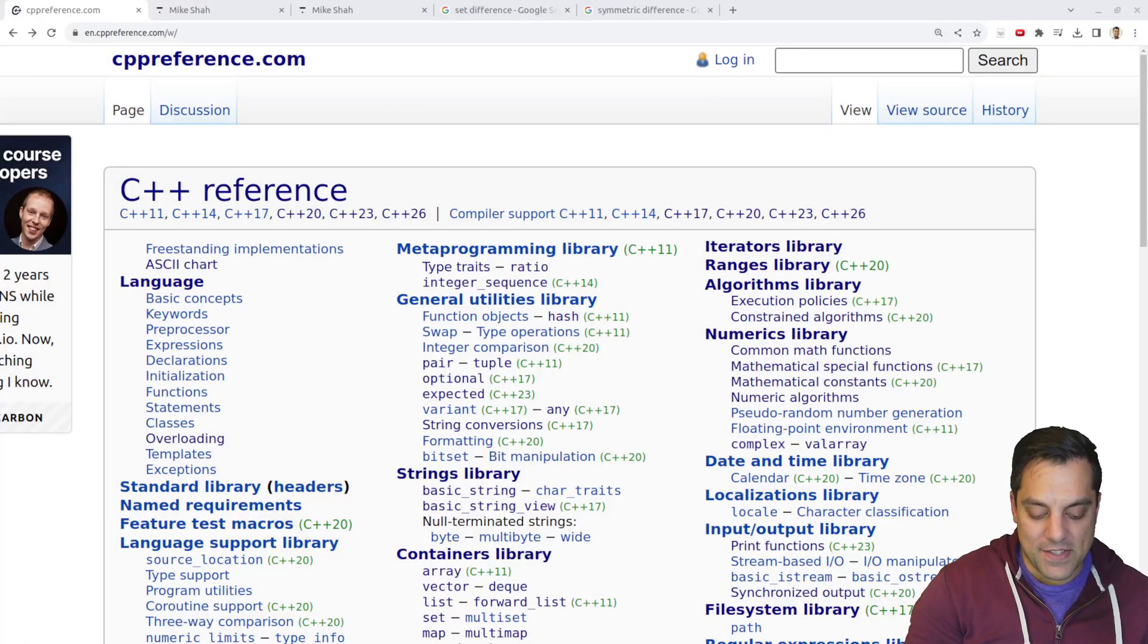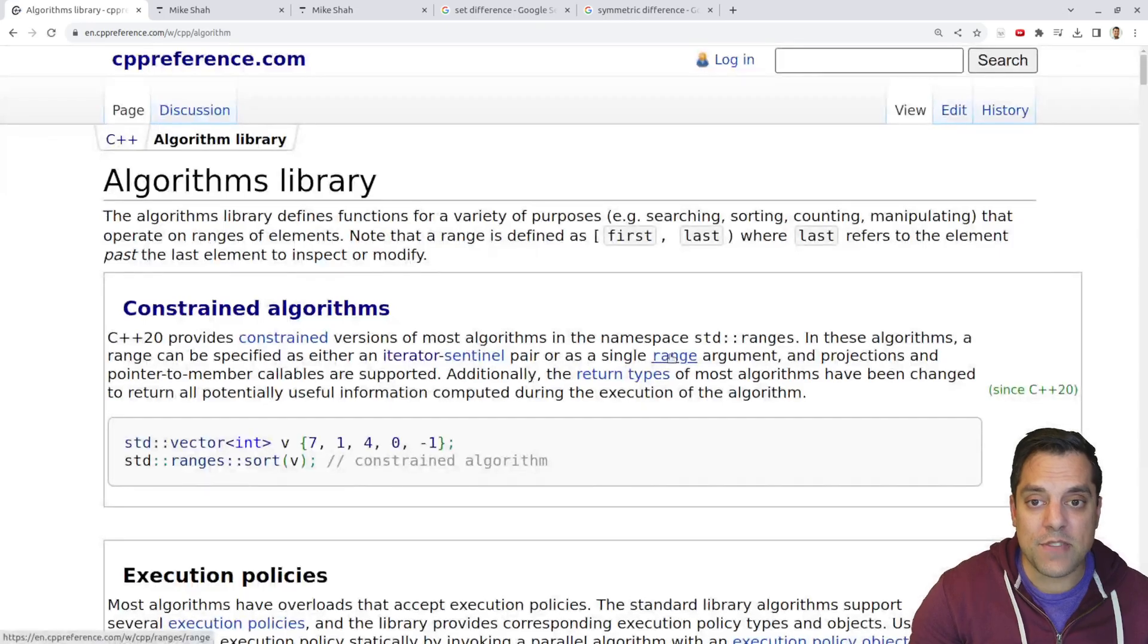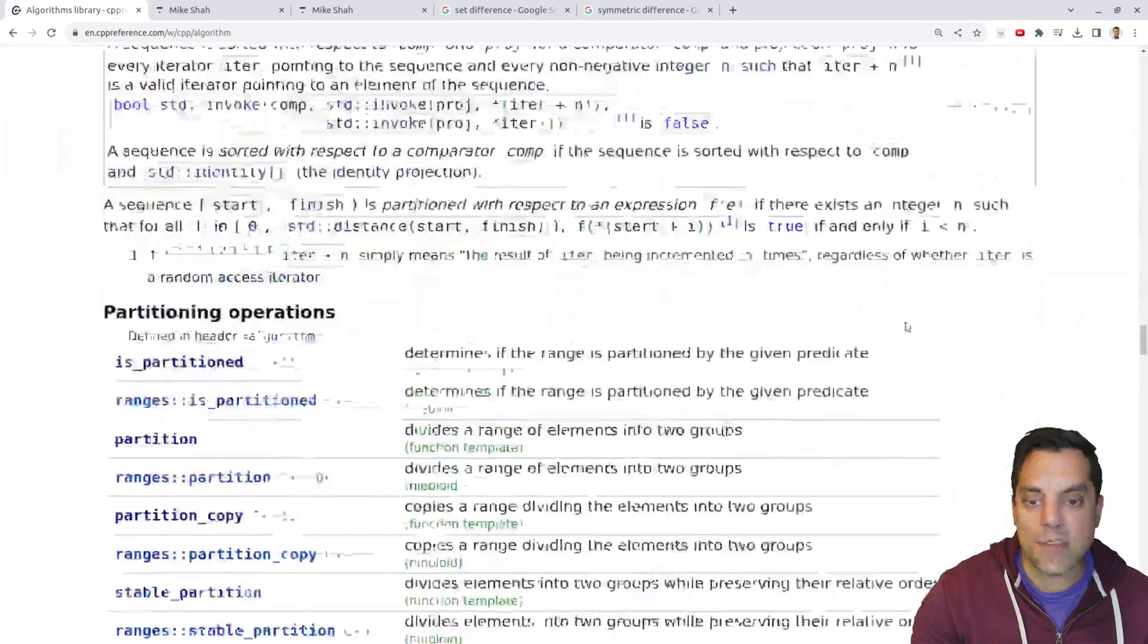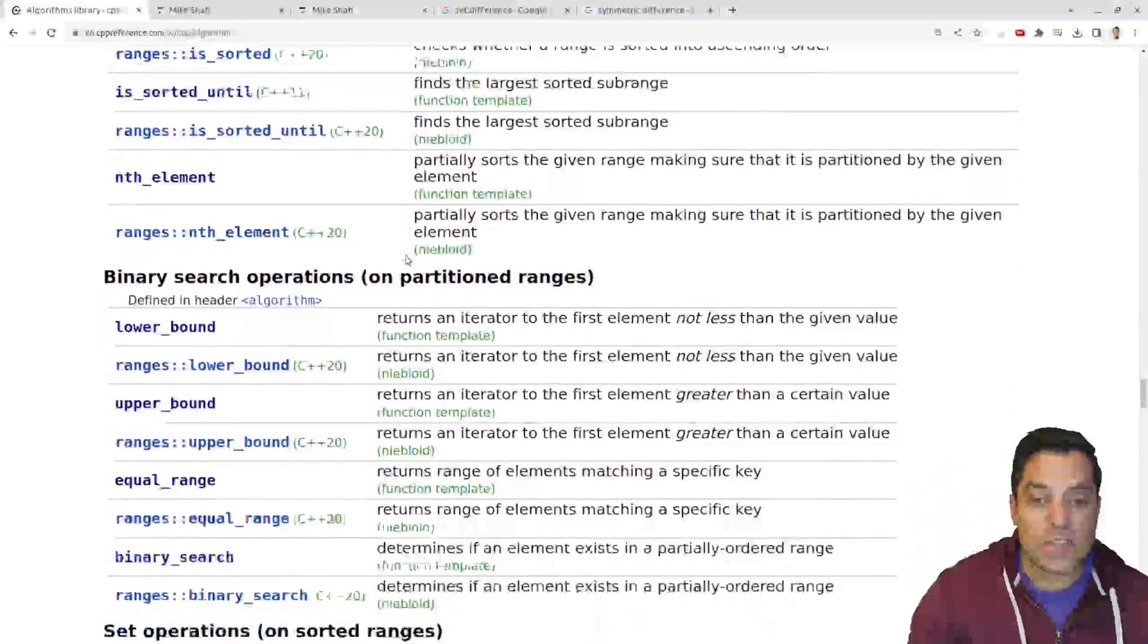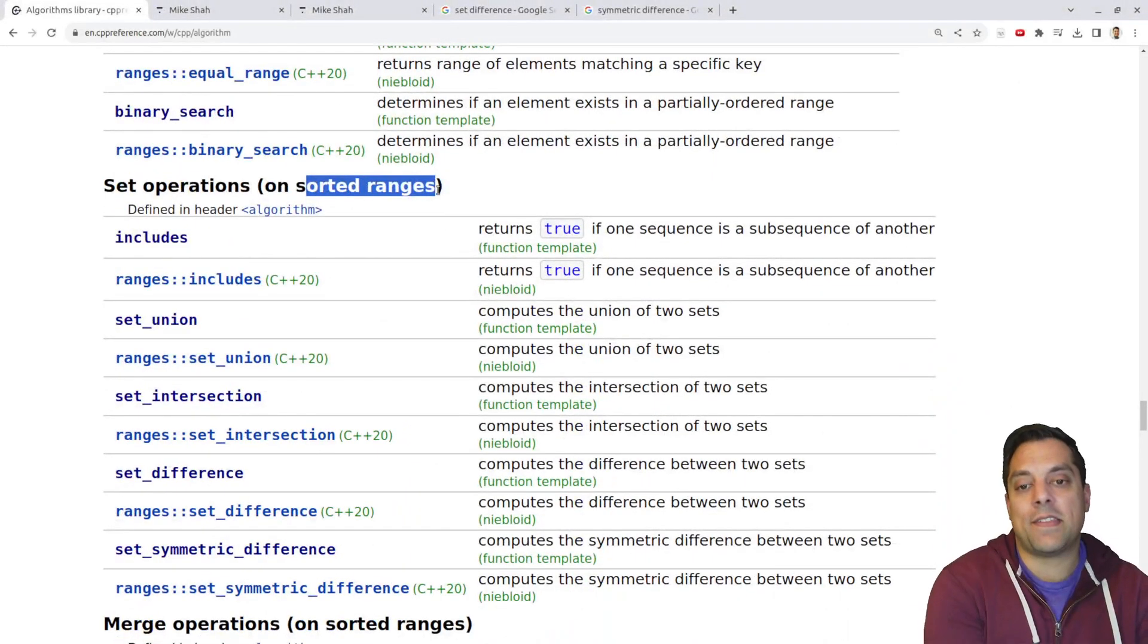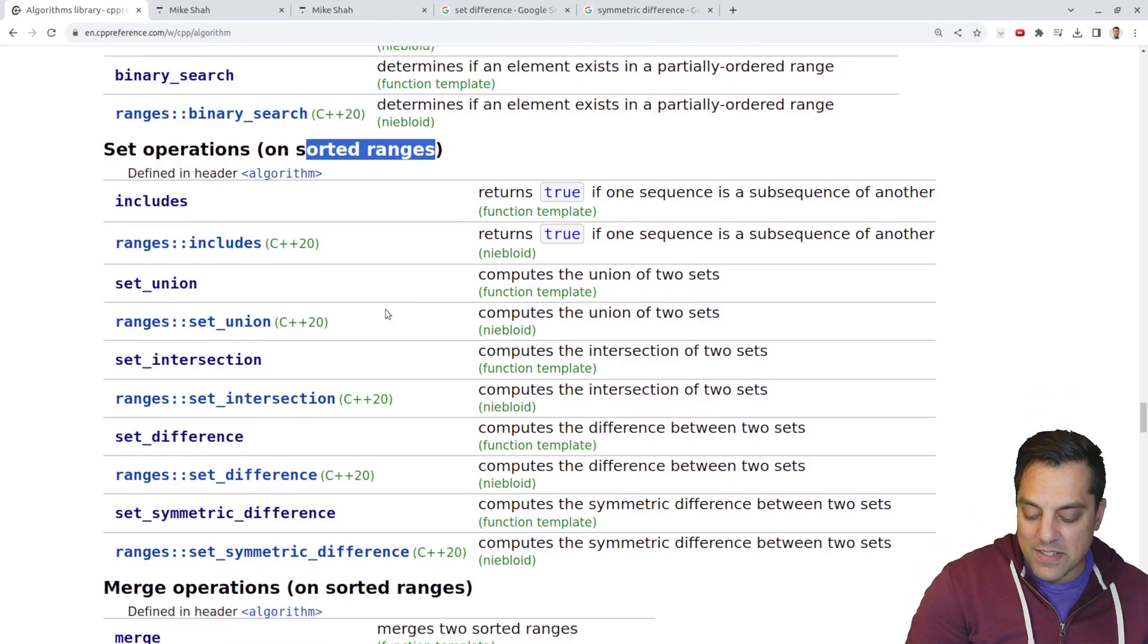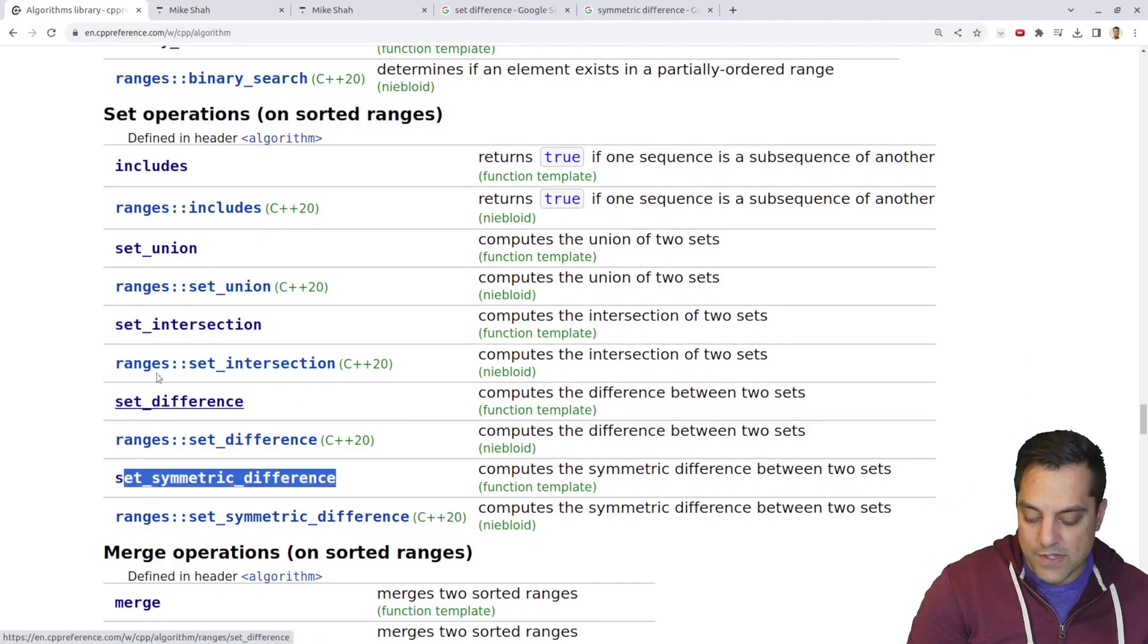So let's go ahead to the algorithms library, and I'll explain these briefly and why we might want to use them. I'm going to scroll us all the way down here to our operations that work on sorted ranges. Super important that these are actually sorted.